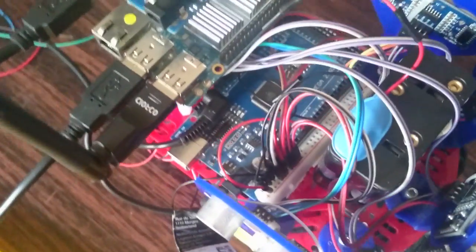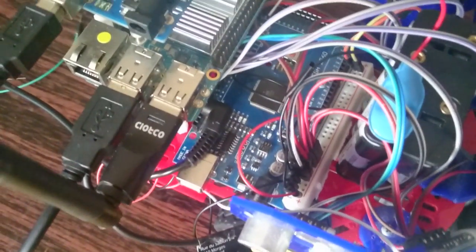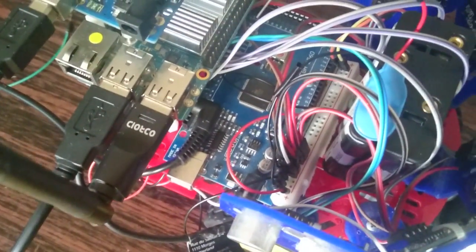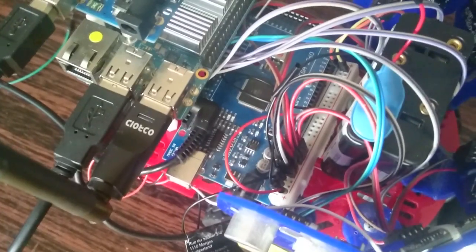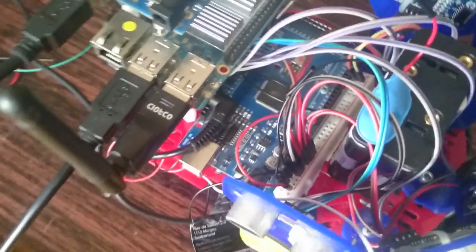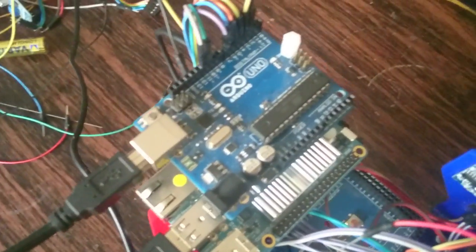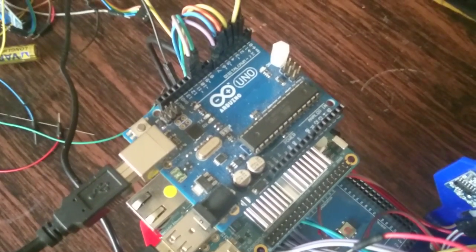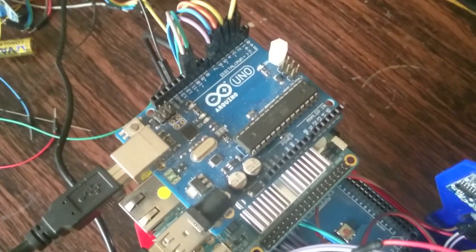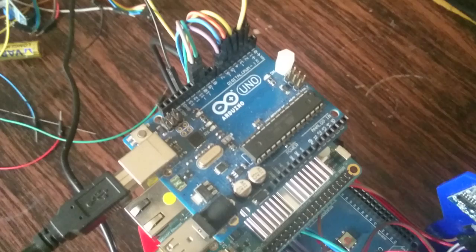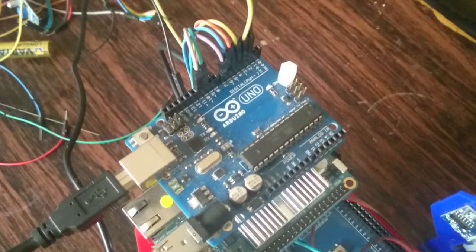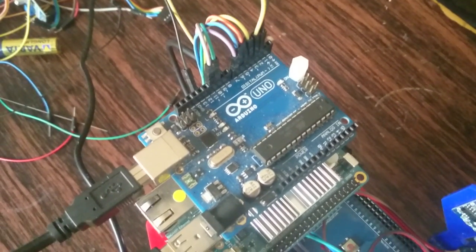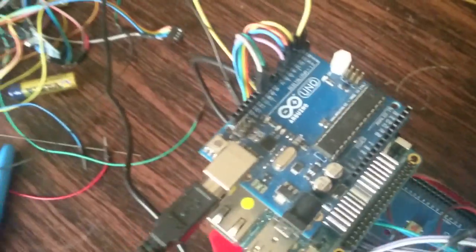An Arduino Mega that I'm using to get the values from the proximity sensors, and an Arduino Uno that I'm using to get the encoder values and to send velocity commands to the motor drive.